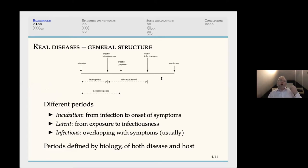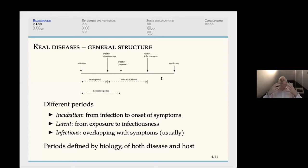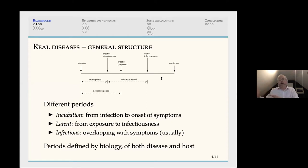There is typically an incubation period from the point at which one is infected to the onset of symptoms. There's also a latent period from when you're exposed to when you become infectious. Combined, you get an infectiousness period where you have the disease and can pass it on to others. These may overlap in different ways — you may become infectious before becoming symptomatic, or show symptoms first and only then become infectious.